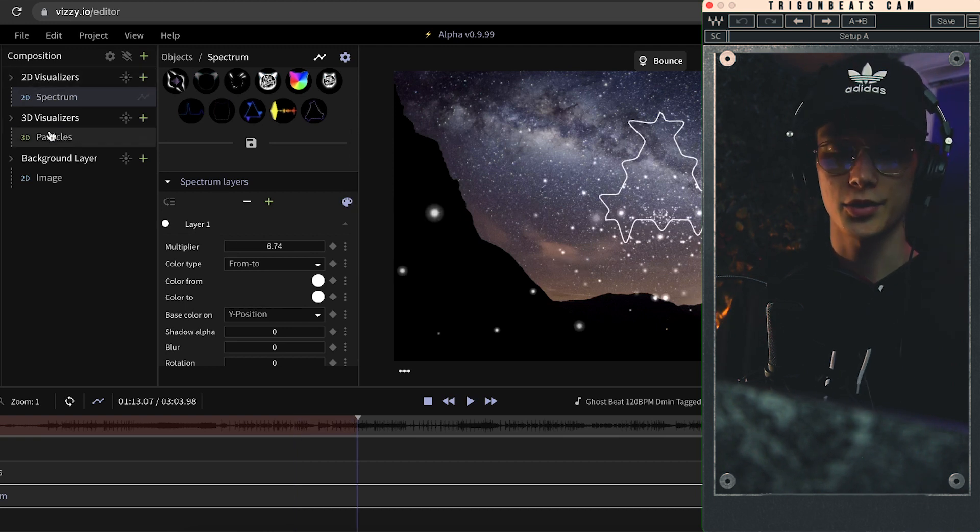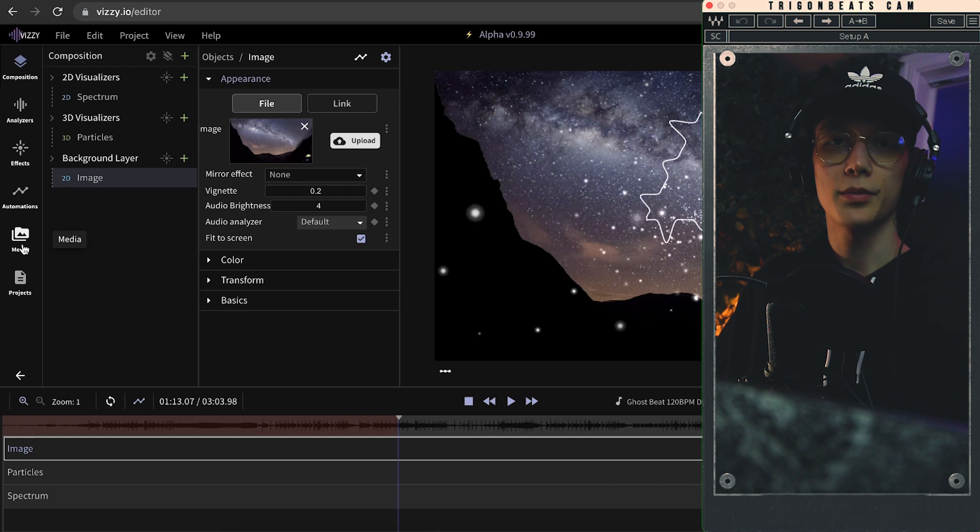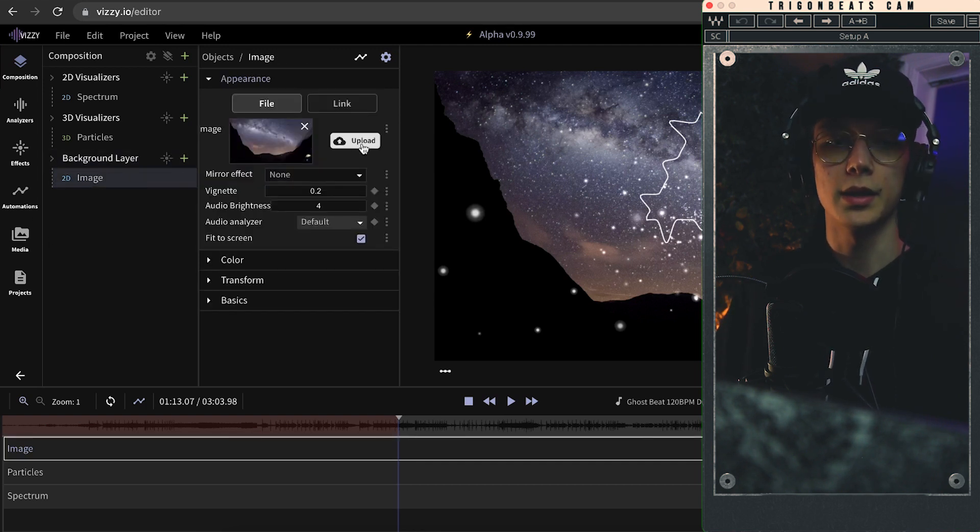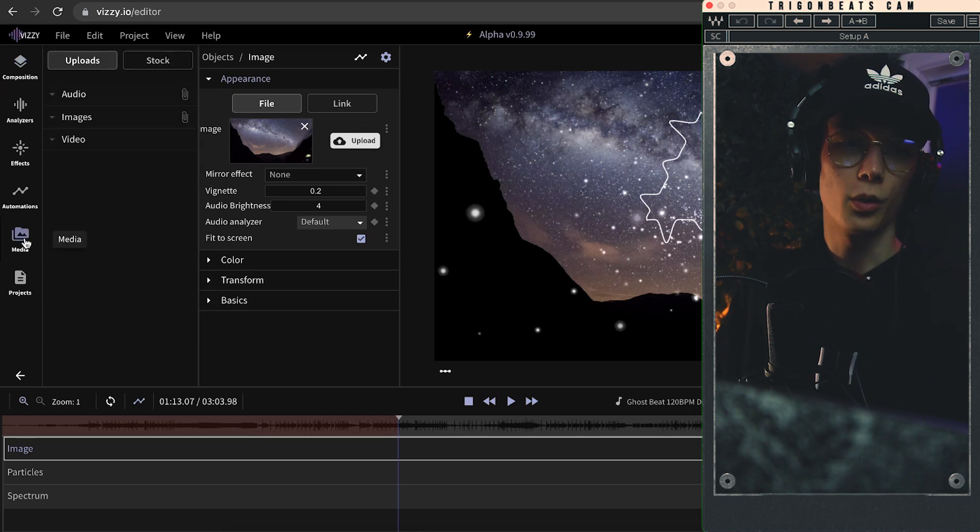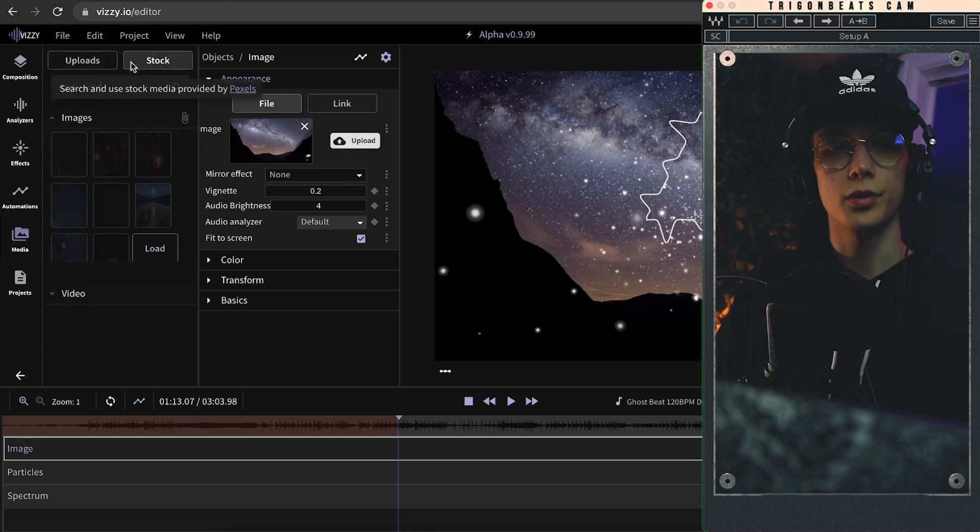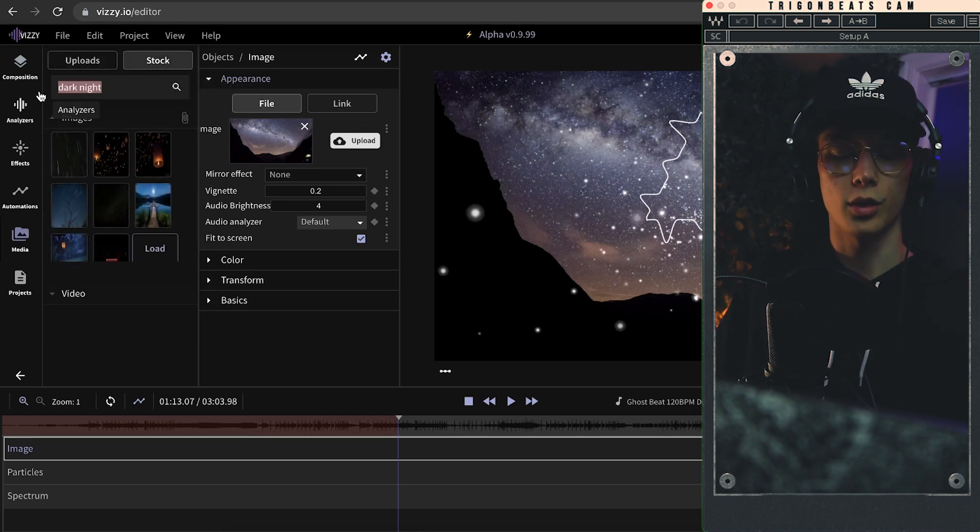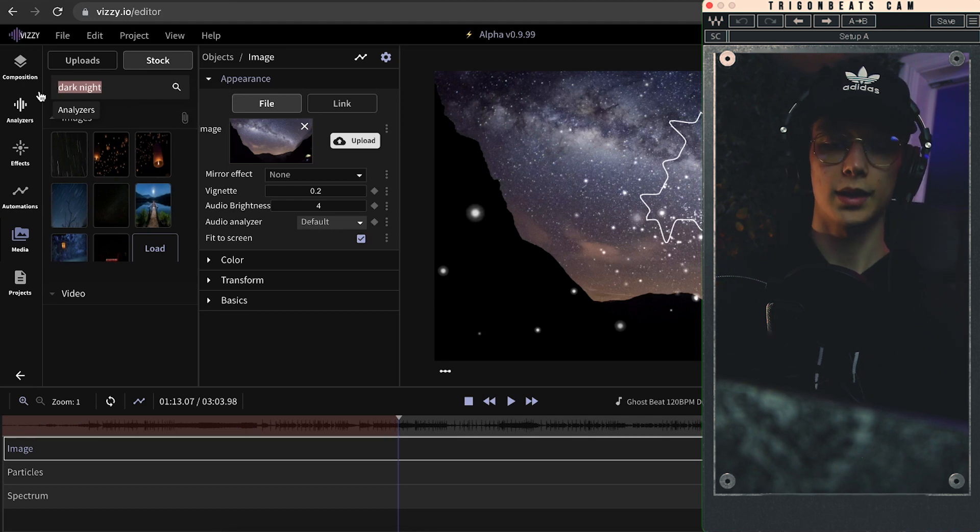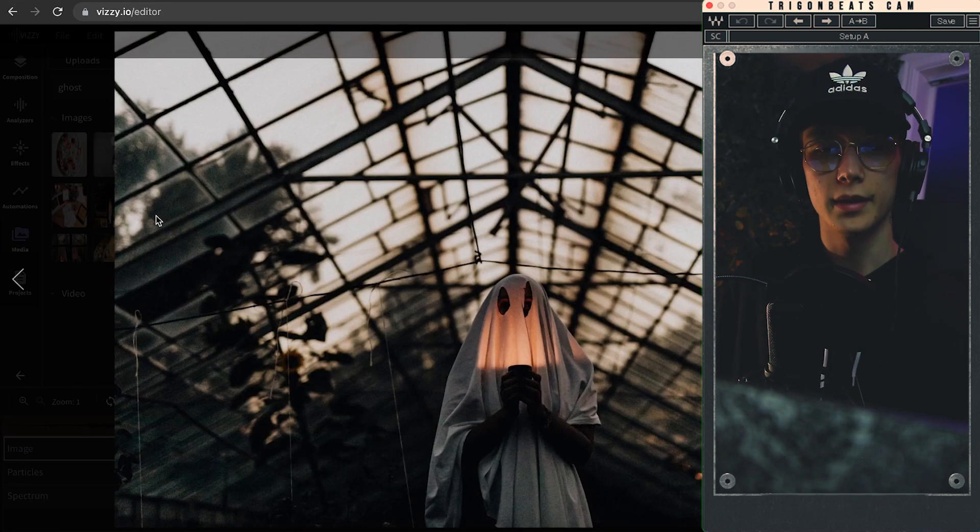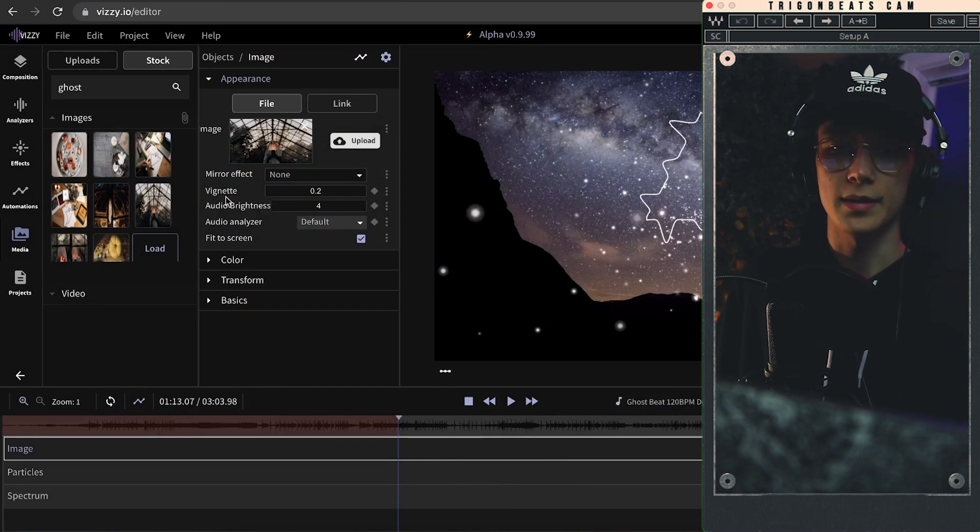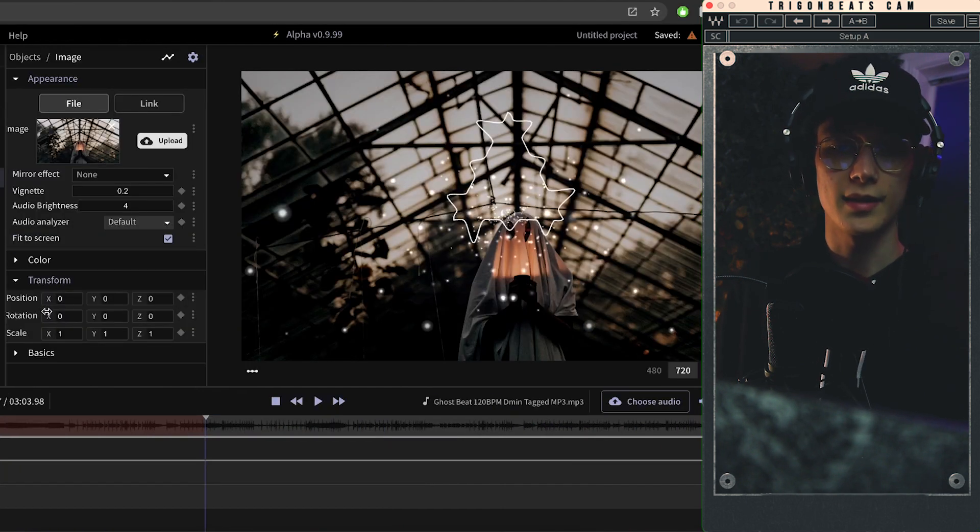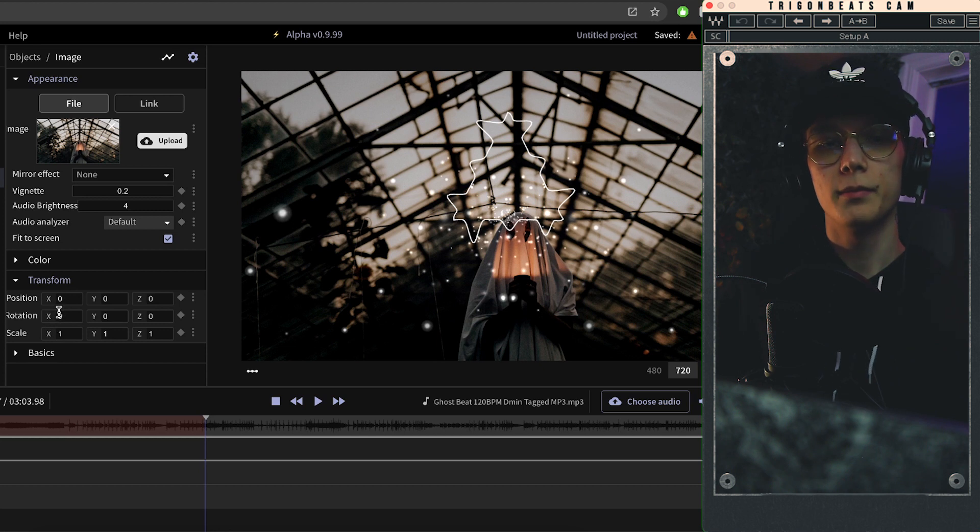So for that, if you want to use one of your own pictures that you already got saved on your computer, you can just head to the background layer, click image, and then hit upload right here, select a file from your computer. Or if you want to get a stock picture you can just head over here to stock and then start looking something up. So for this beat I was looking for pictures of ghosts and found this picture, so I selected it up here and set as background. It's as easy as that, and I'm just now going to center this whole thing.